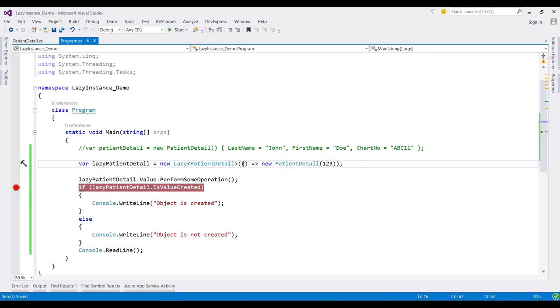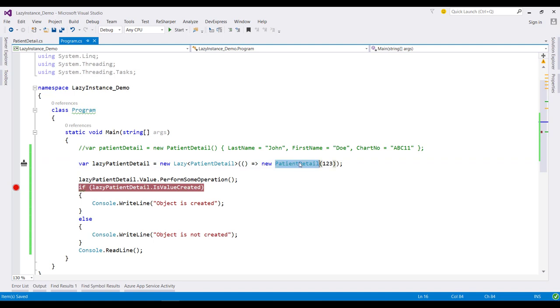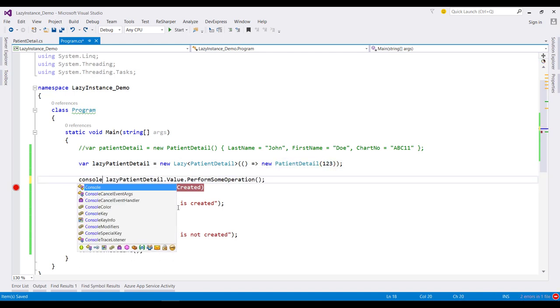So as you can see, this overload takes a function which creates a new PatientDetail object, but this time using the overload constructor that allows us to specify the patient ID.